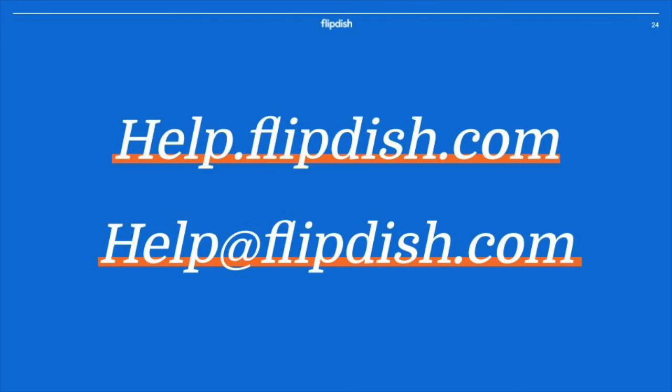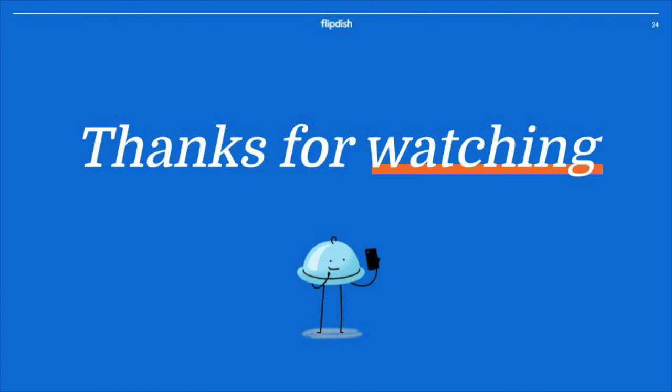To learn more about your FlipDish point of sale, go to help.flipdish.com or contact us at help@flipdish.com. Thanks for watching.